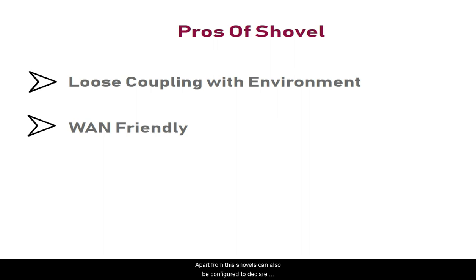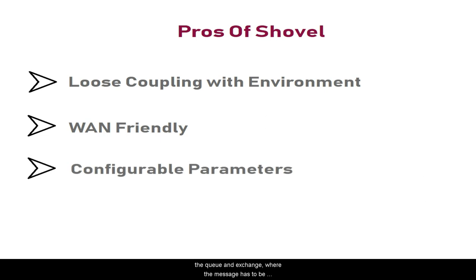Apart from this, shovels can also be configured to declare the queues and exchanges where the message has to be published in the destination broker.